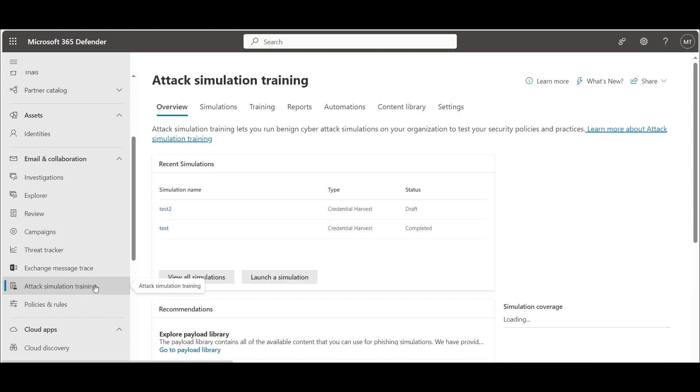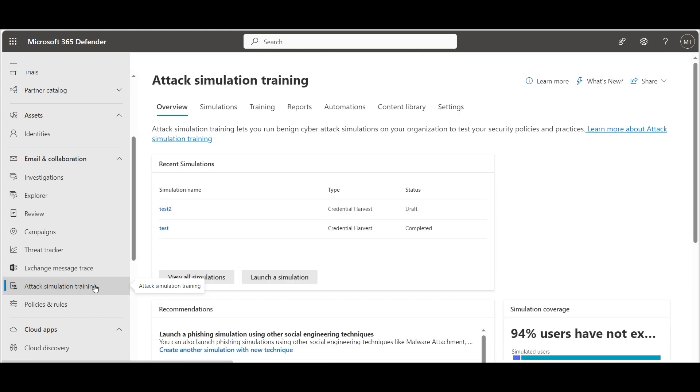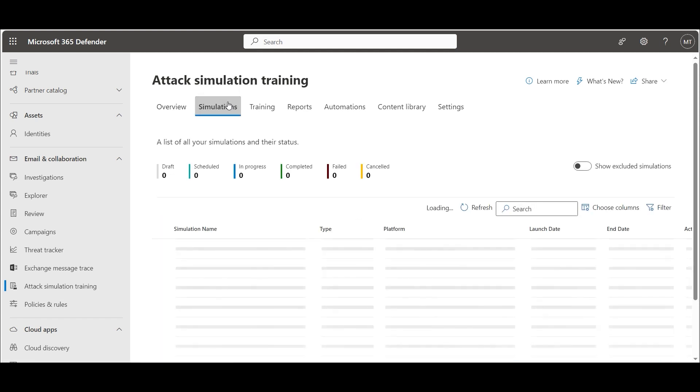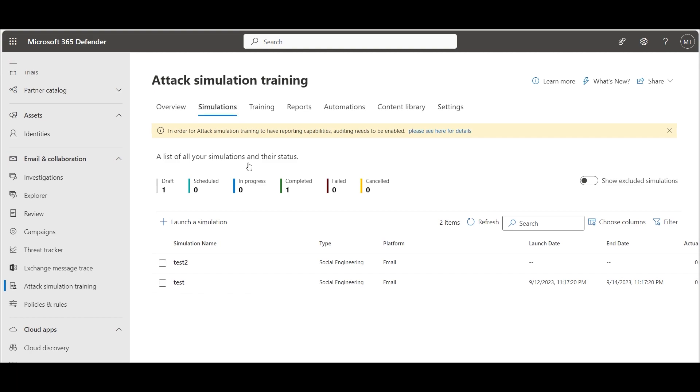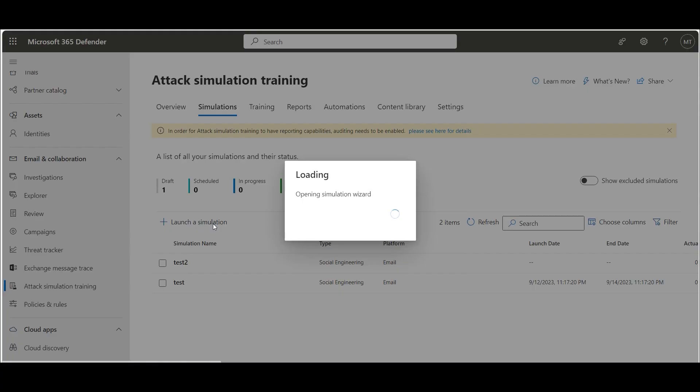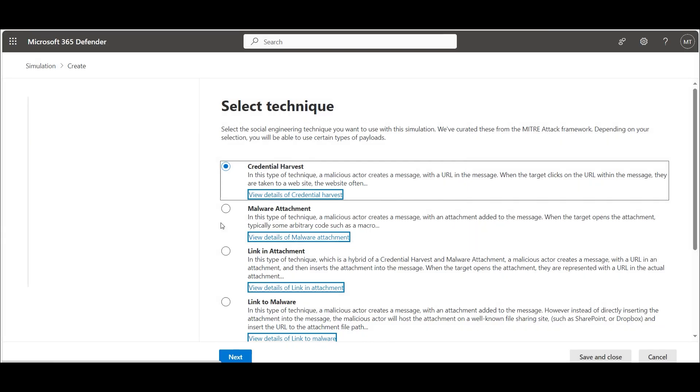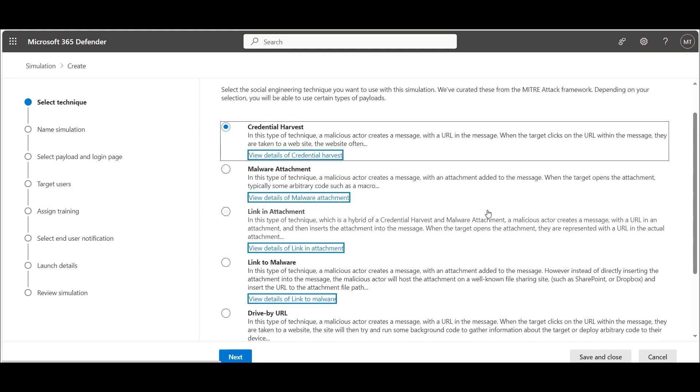Go to the tab simulations. Here we can see all created simulations. Click on launch a simulation to set up your phishing simulation campaign.